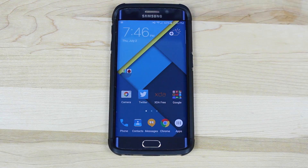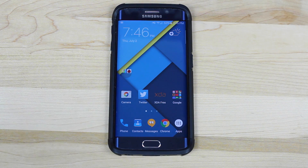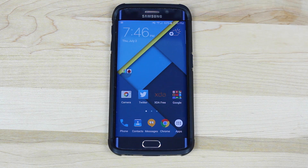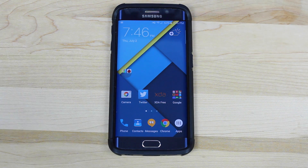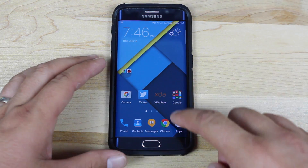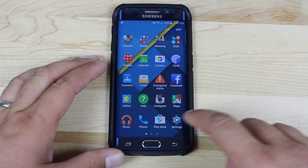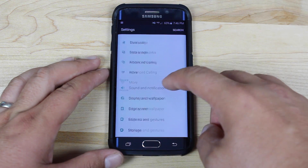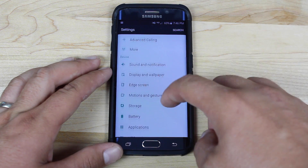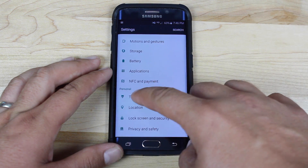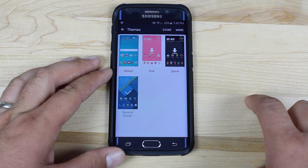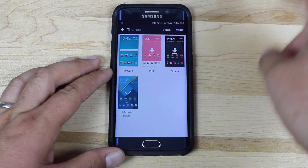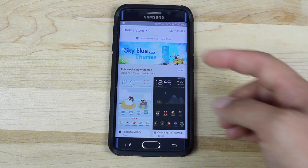We'll walk through the material design installation process. It's super easy, super simple thanks to the Galaxy Store. So we'll go into Apps, Settings, then we'll go to Themes, and then we'll go to the Store.